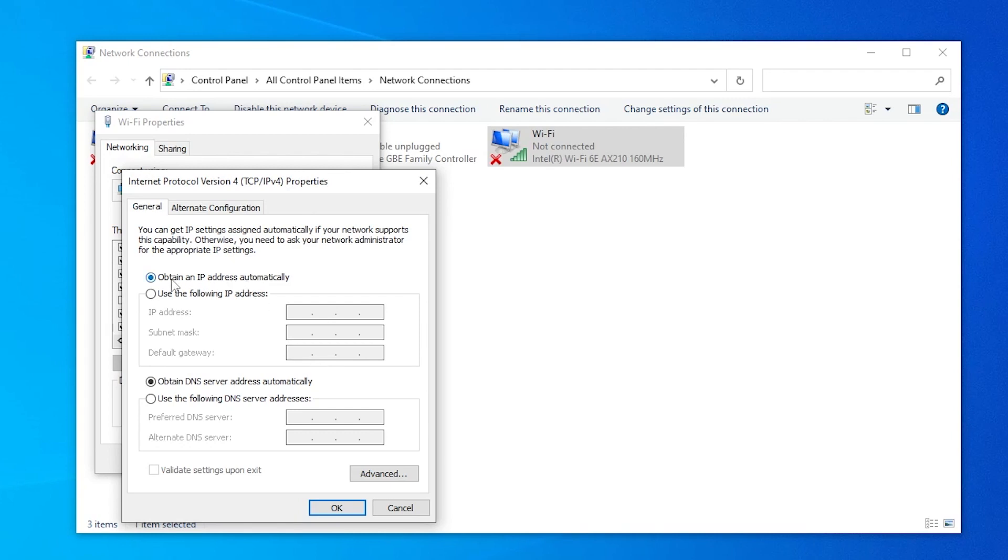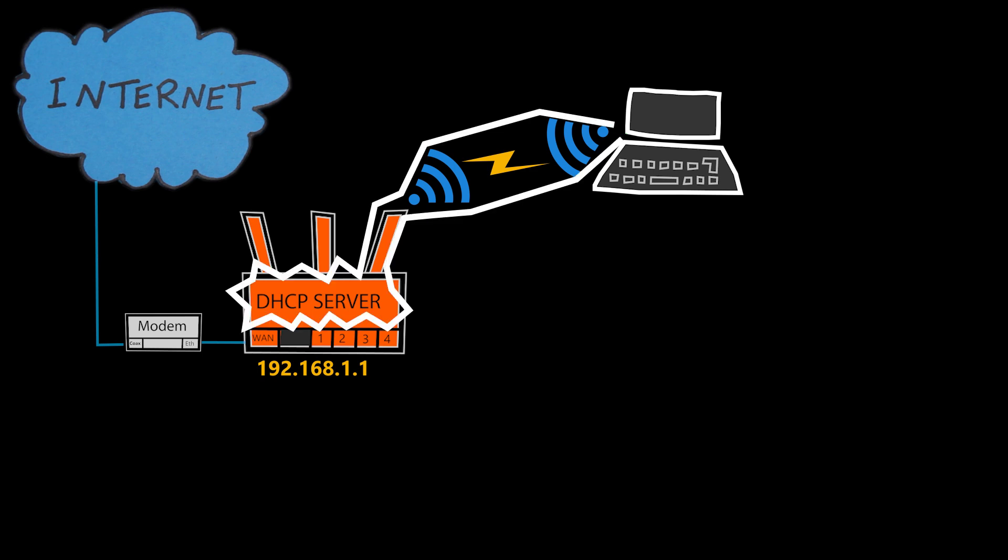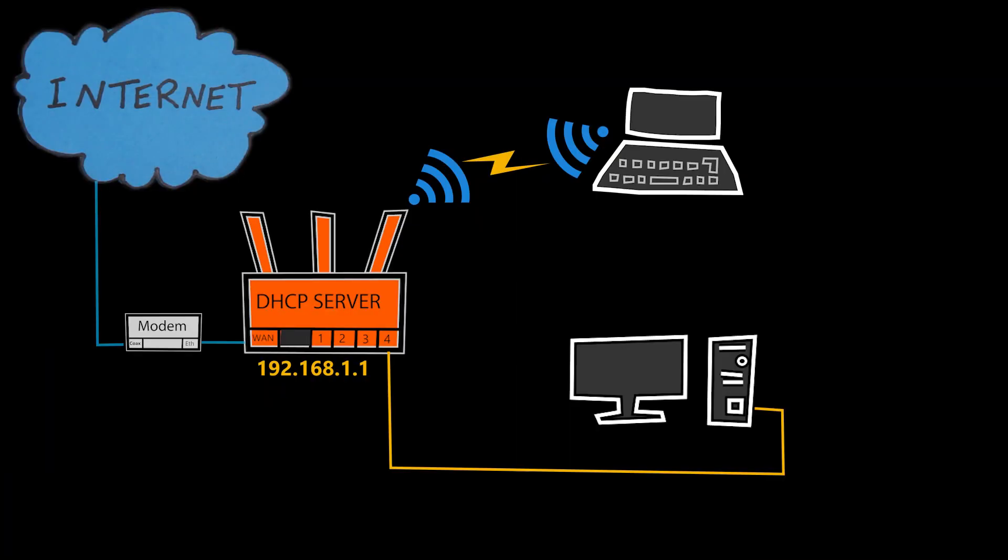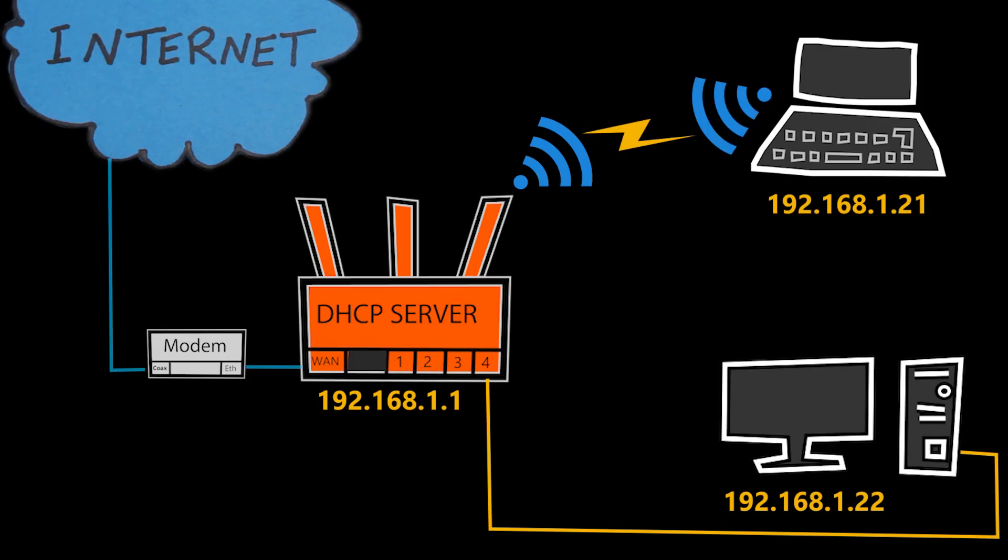If a client device is set up to receive an IP address automatically, then as soon as I connect it to the network, it will try to discover a DHCP server and then request for an IP address. So that actually means two things. Number one, a DHCP server is a device that can assign IP addresses to the clients. Number two, I need to have a DHCP server in my network to be able to do that.